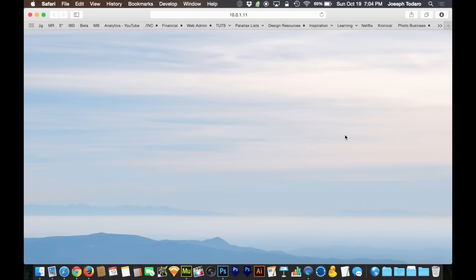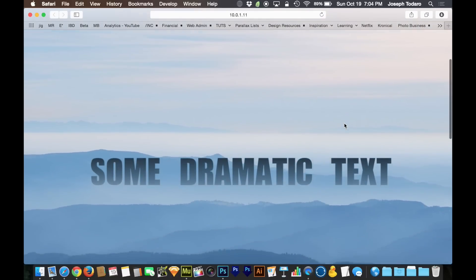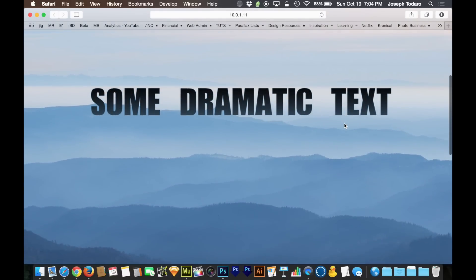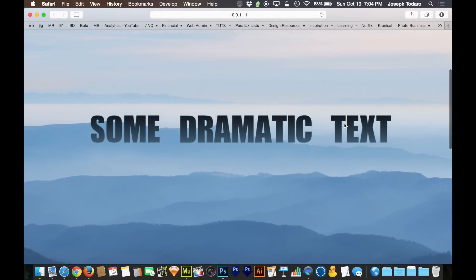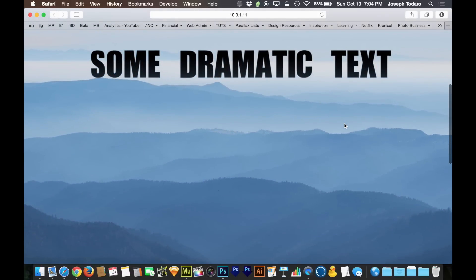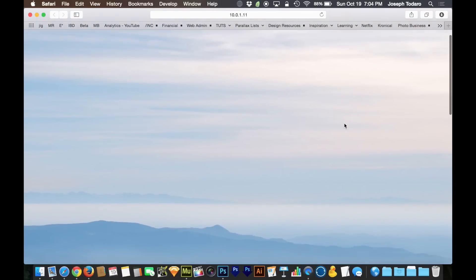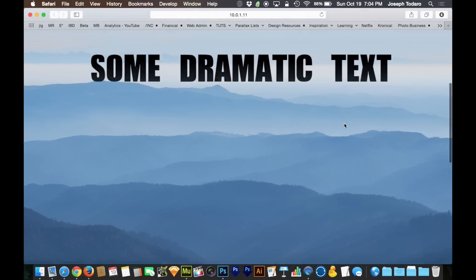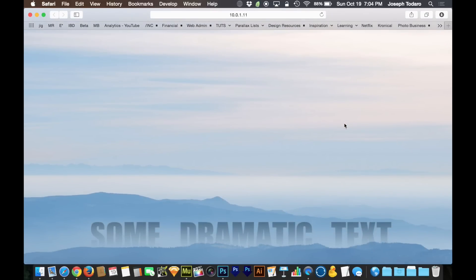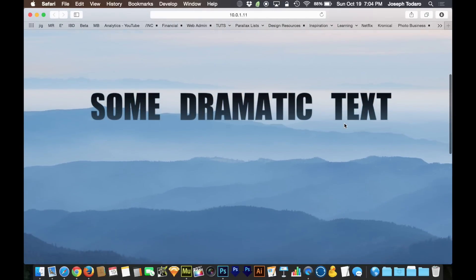Hey everyone, I'm back with a fun parallax scrolling tutorial inspired by a website I stumbled upon a few weeks ago. As we scrolled down, we were presented with some text that rose up from mountains. I copied the idea with mountains and fog, and the text comes up. The text is sandwiched between two layers and rises through, creating a really smooth, elegant effect.